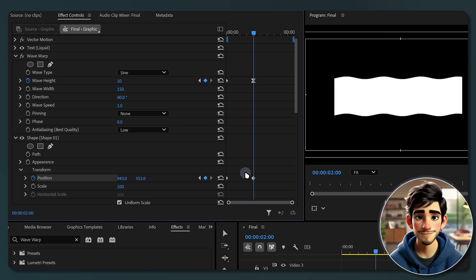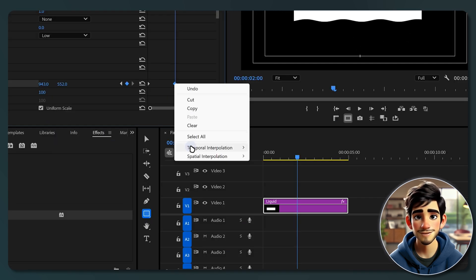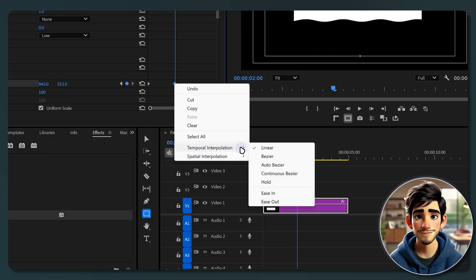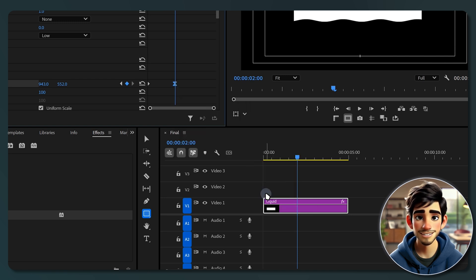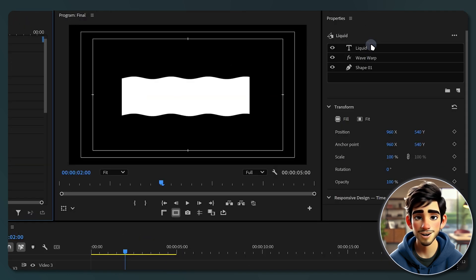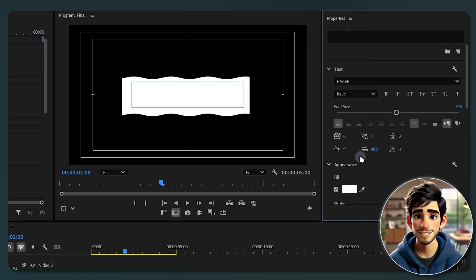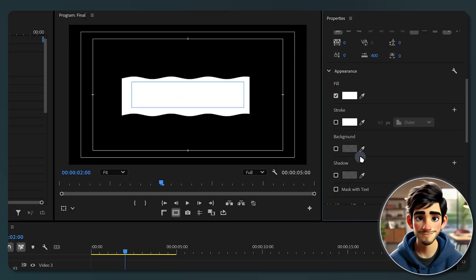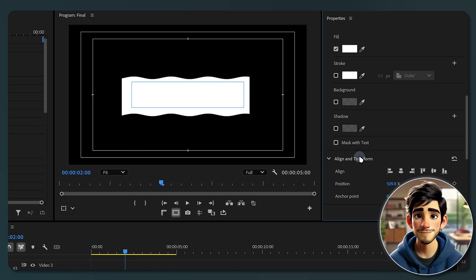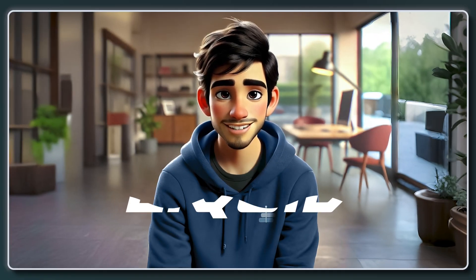Finally smooth out the animation by right-clicking the last keyframe, going to time interpolation drop down menu and selecting ease in. Now let's mask the wave with the text. Head back to the properties panel, select your text layer, scroll down to the appearance section and enable mask with text. And here is what you will get.